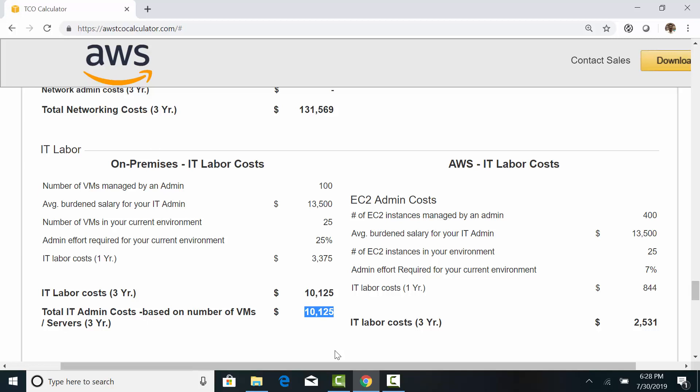Whereas in the cloud, AWS takes care of the physical infrastructure and provides automation tools to manage your infrastructure. So, your administrative workload is less in the cloud. And the estimated labor cost in the cloud is $2,500.